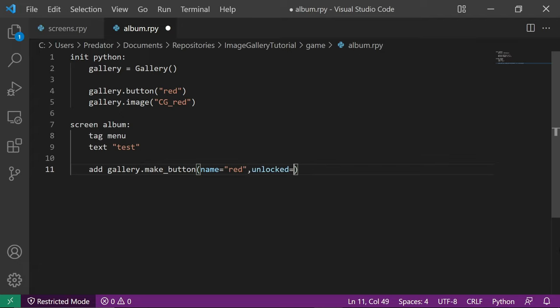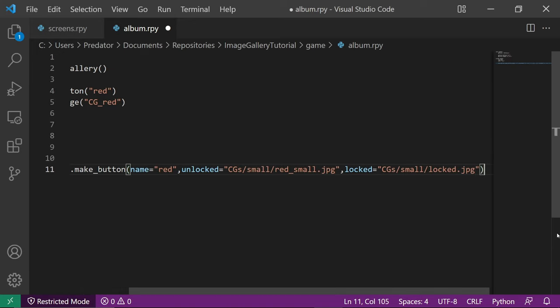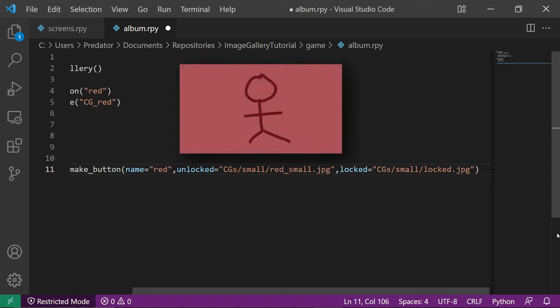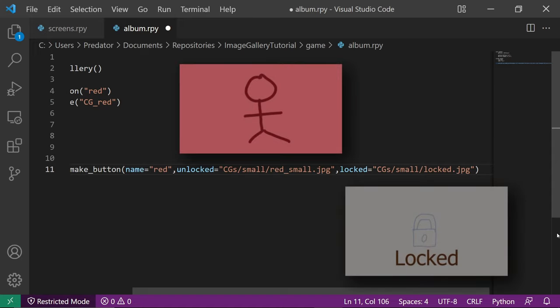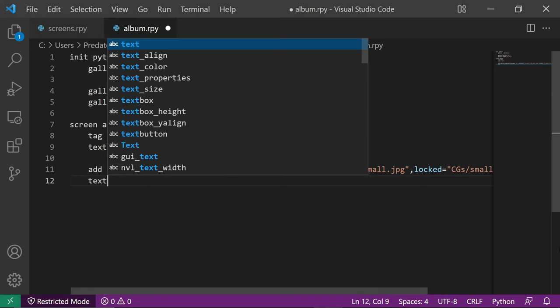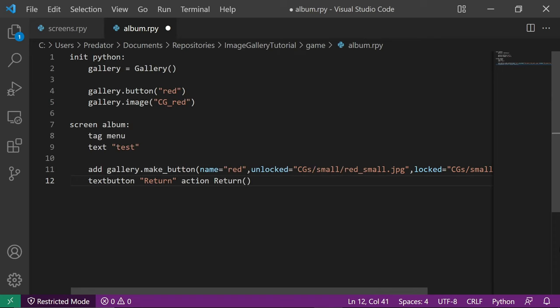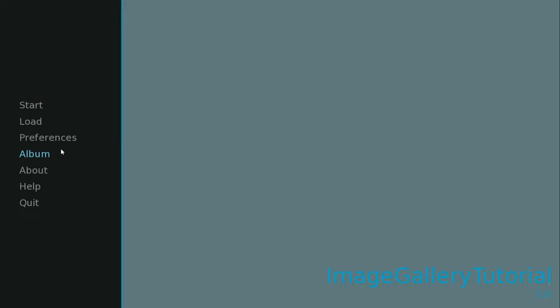Let's also pass the unlocked and locked images. The unlocked image is the thumbnail image when the CG is unlocked. The locked image is the thumbnail image when the CG is locked. Let's add a return button so we can go back to the main menu. Once we open the game, we'll see that our CG is unlocked. When we click it, it will open our cgred image.